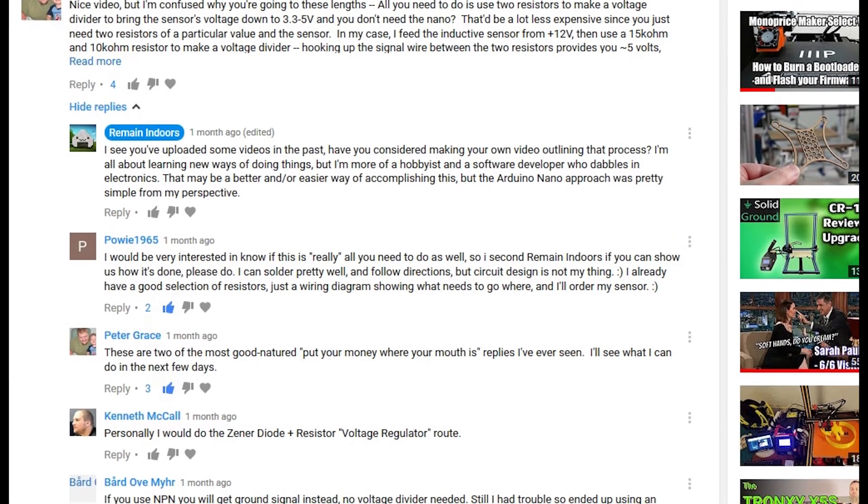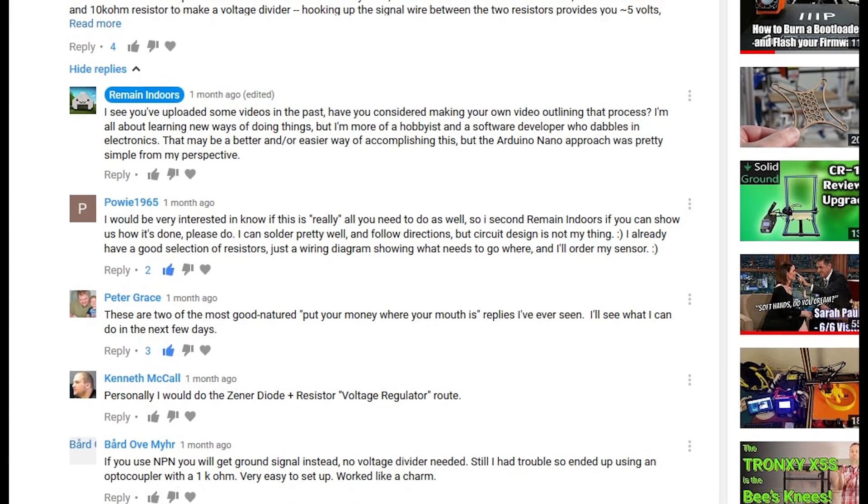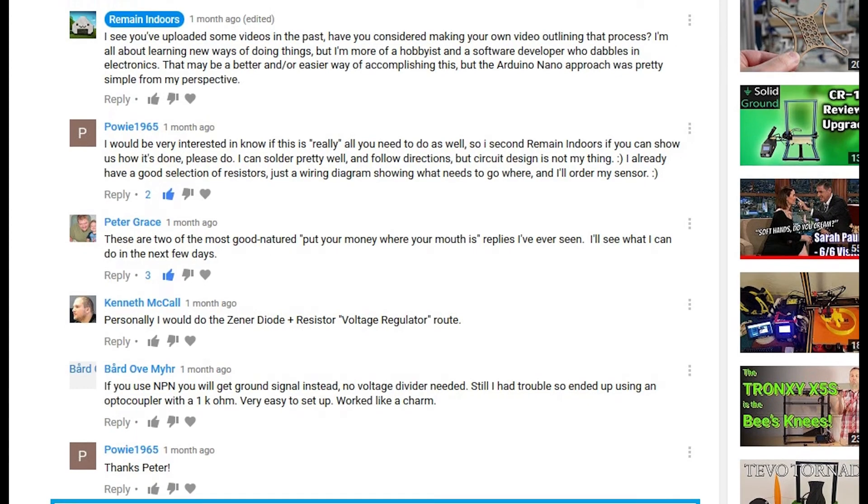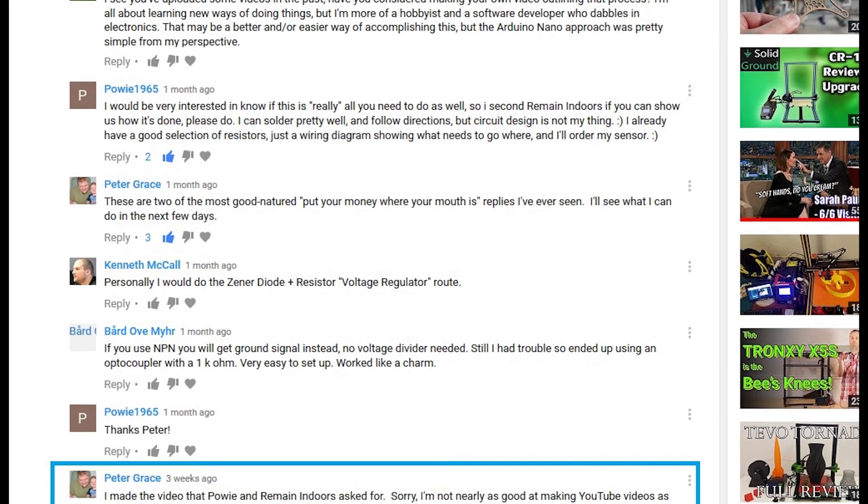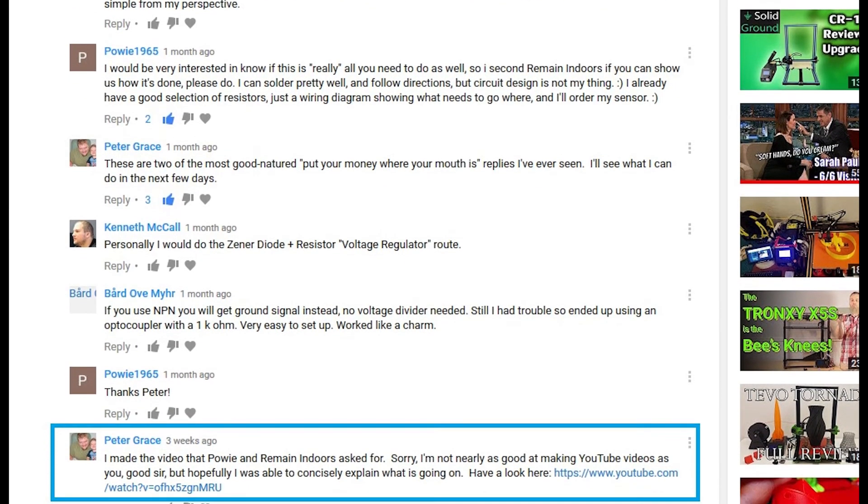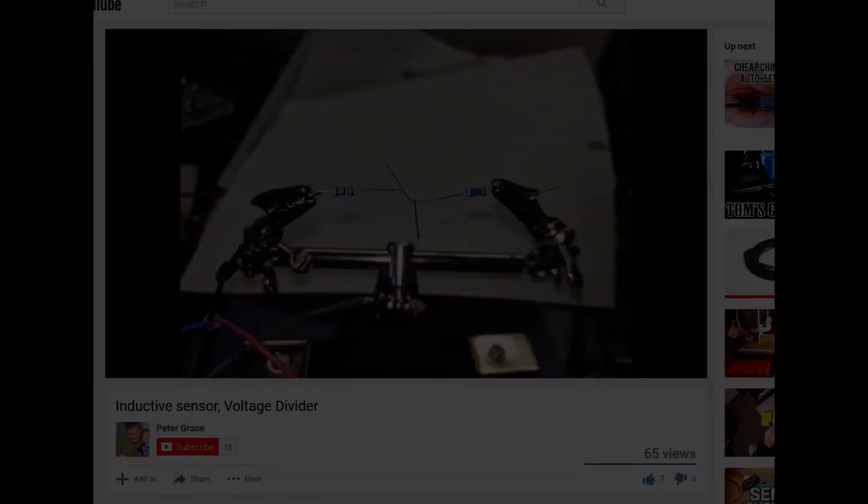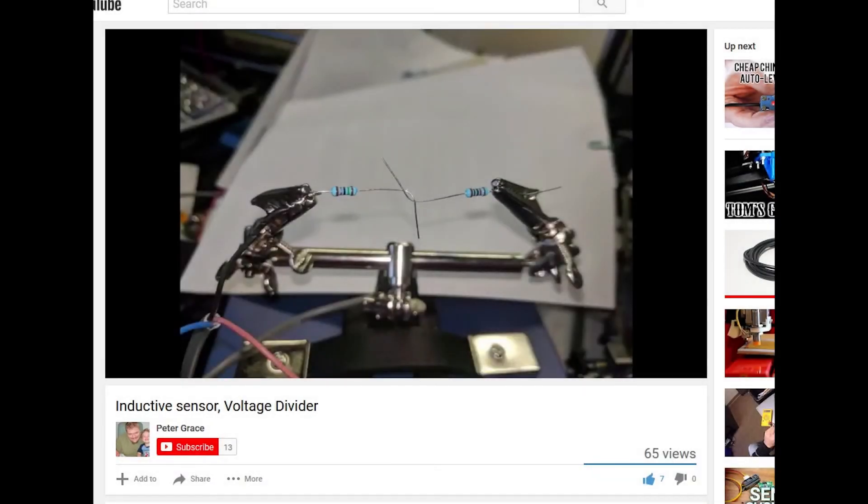I know there are other ways to add auto bed leveling to your 3D printer and I plan on trying out the method outlined by Peter Grace in his video Conductive Sensor Voltage Divider in an upcoming video. I'll leave a link to his video below in case any of you are interested in checking that out as well.